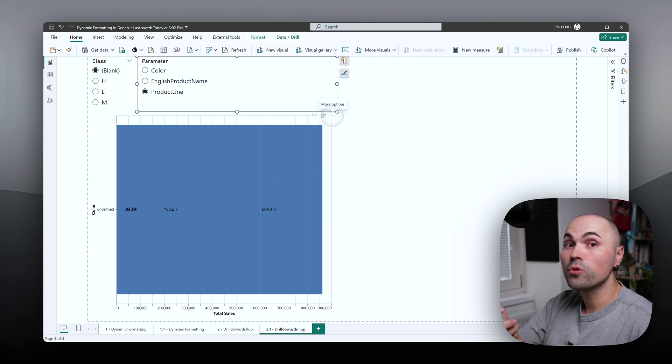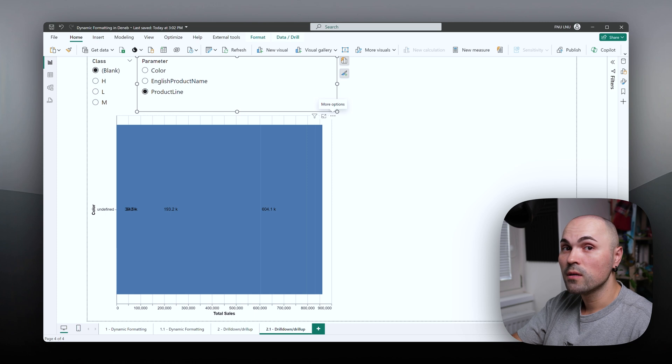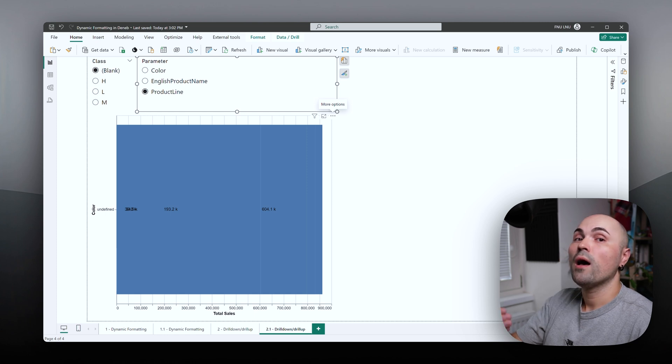And that happens because field parameter now provides a different field with a different name to DENEB. And therefore, DENEB no longer knows how the mapping is supposed to work.